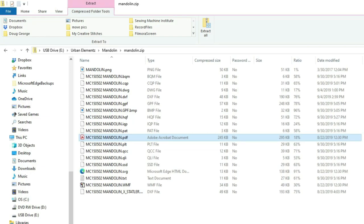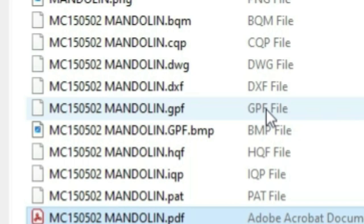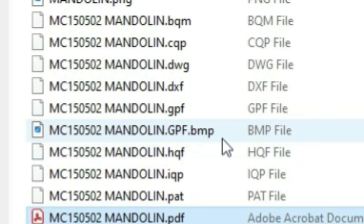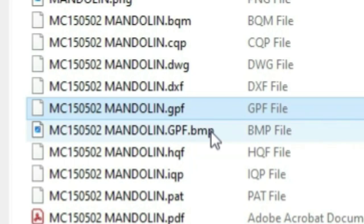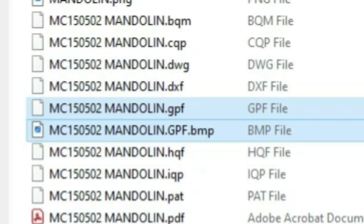Now you're looking for specific files to make your life easier within QCT. Ideally, if you see a file called a GPF file, this is the format that QCT likes the best. You want to grab that. At the same time, if you see another file with the GPF BMP extension, you want to grab that as well. I'm going to hold the Shift key down and click on GPF and GPF BMP — you'll see both of them are highlighted. This is your perfect situation — the format QCT likes best.